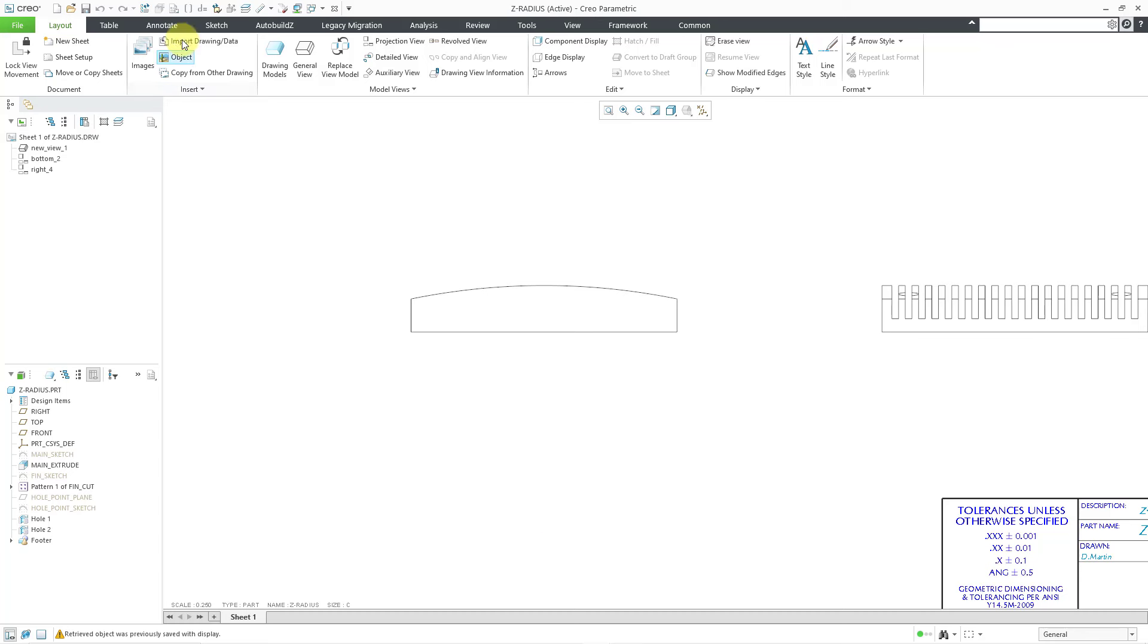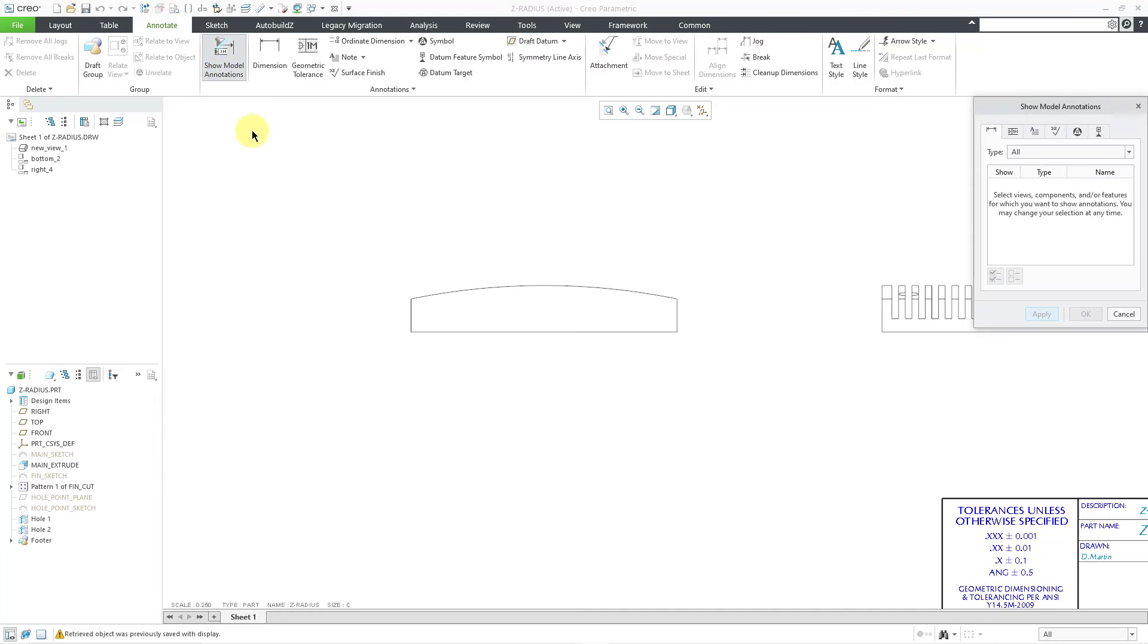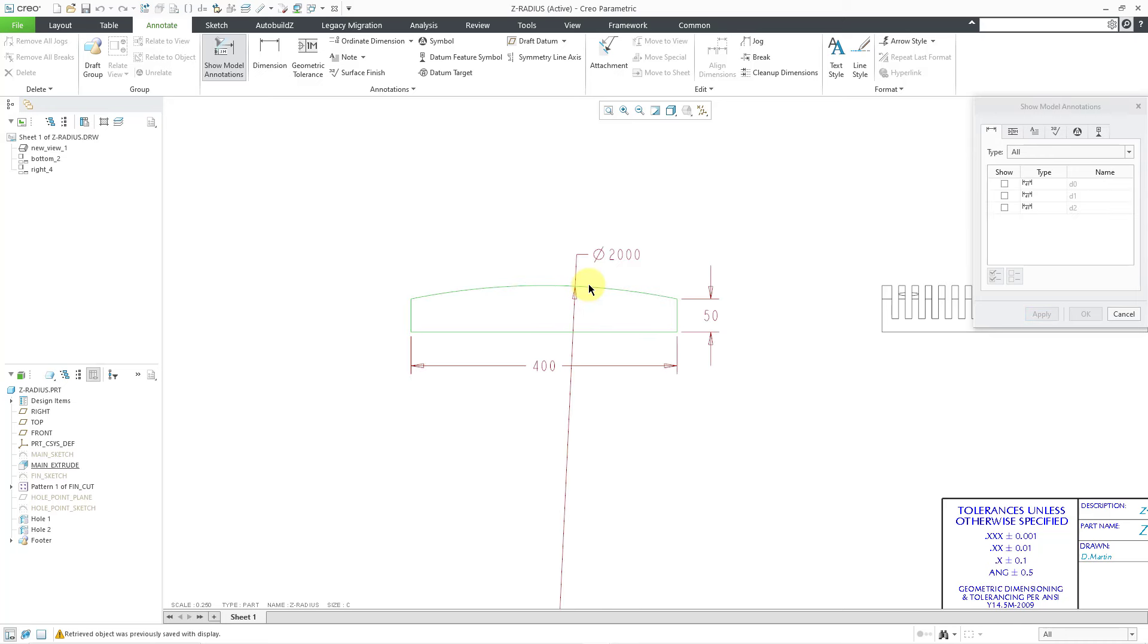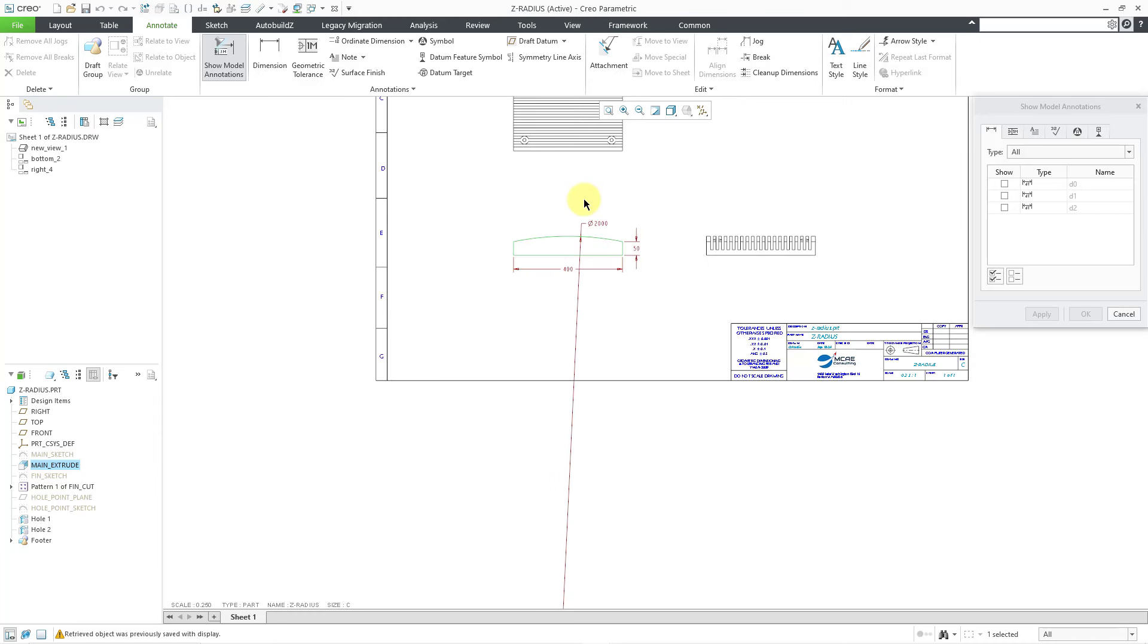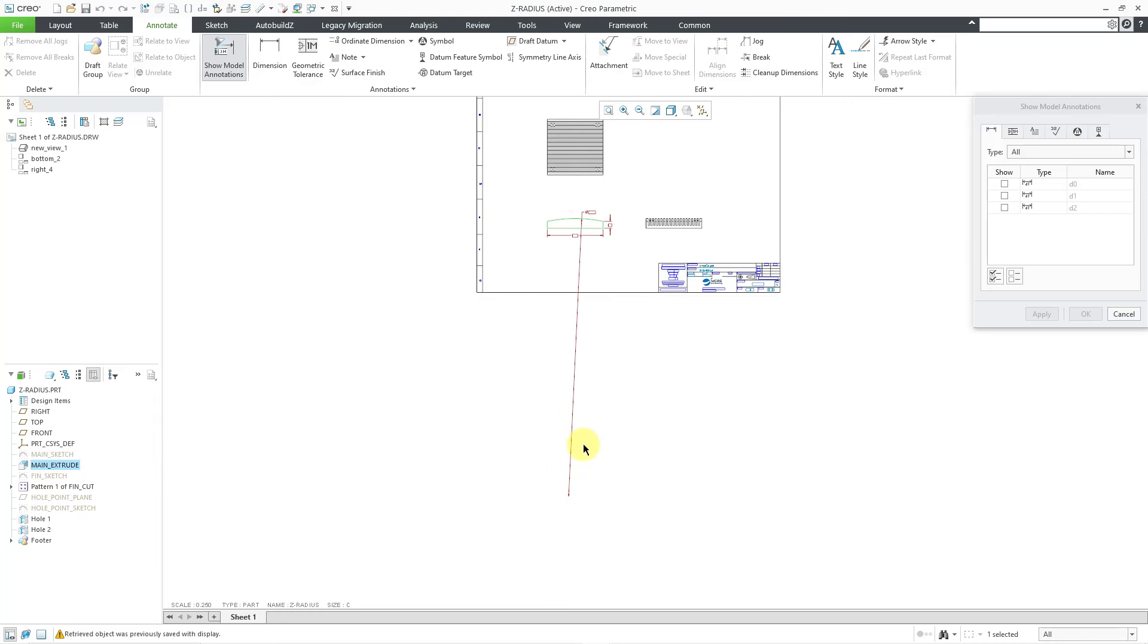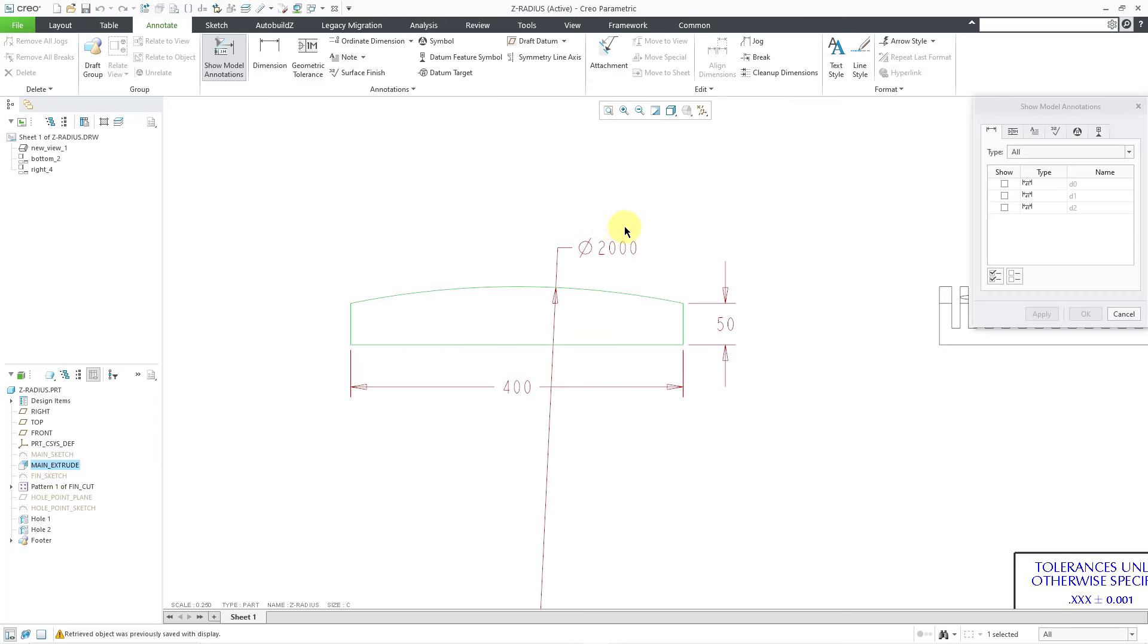Let's say I go to the Annotate tab and I go to the Show Model Annotations command. I will try to show the dimensions for the main extrude. Here I get a diameter dimension. You can see the diameter dimension goes to a center point way off the sheet.